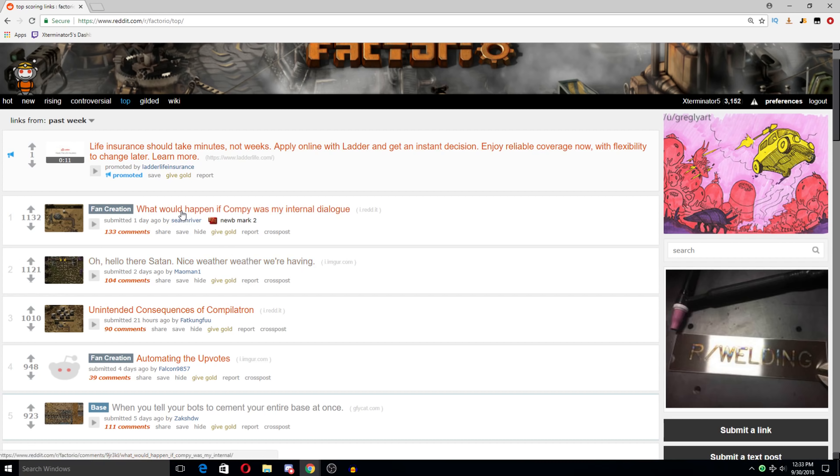What would happen if Compi was my internal dialogue? And I've seen this one already. Dixir Ebbing Inserter, idiot, yes, that seems like probably something that would happen if it was my internal dialogue as well.